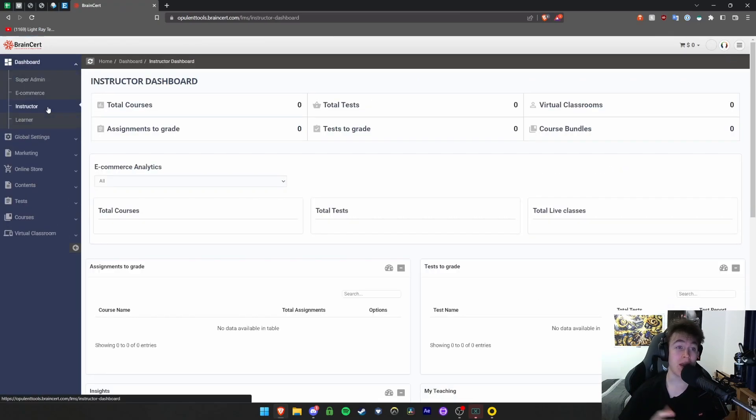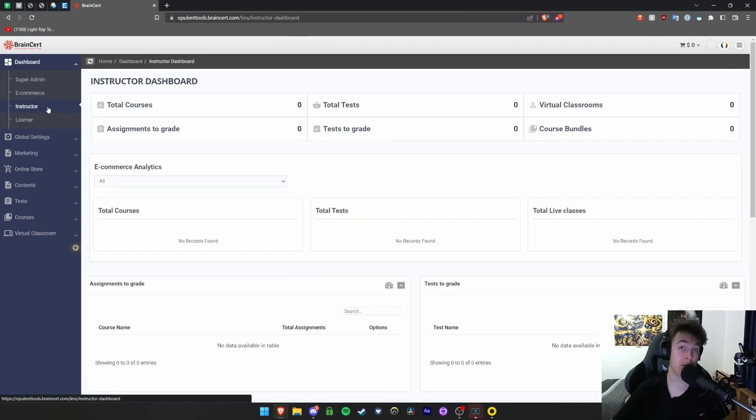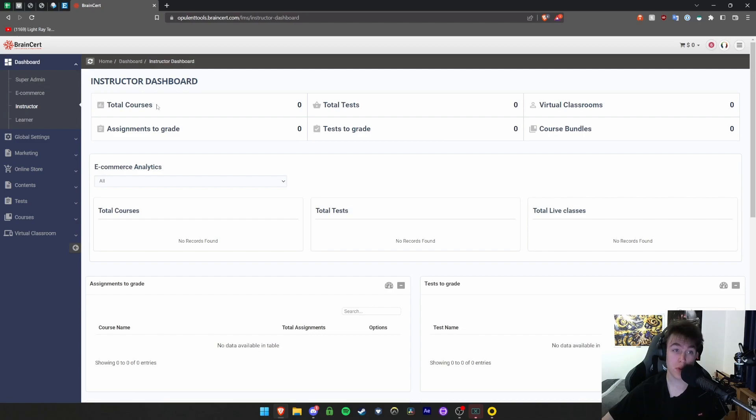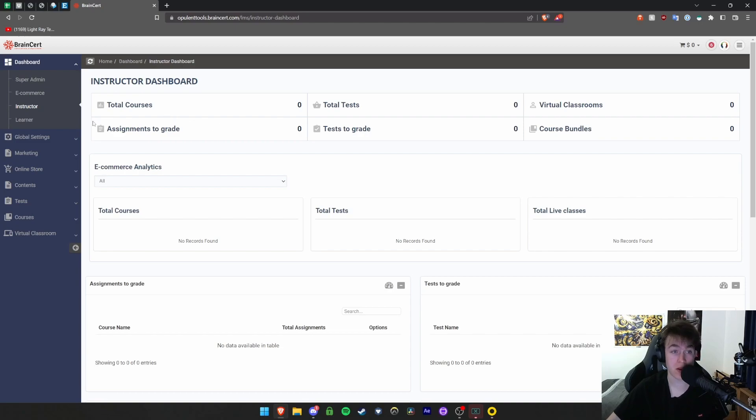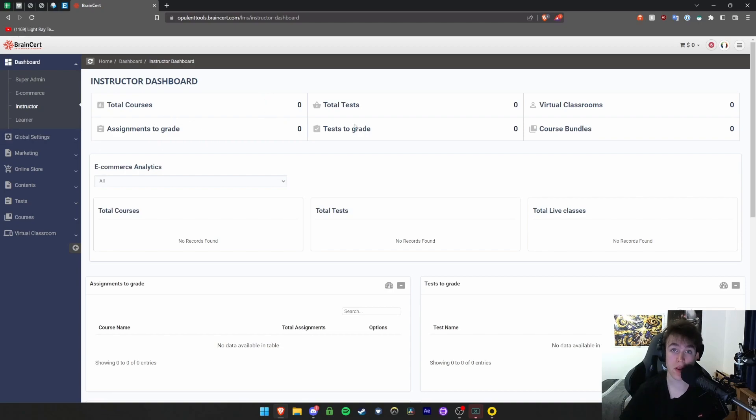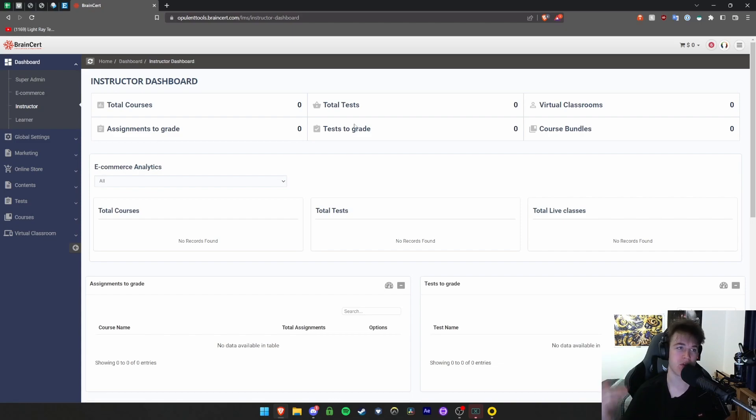The instructor dashboard is if you're a teacher or employer. You can look at all the courses you've got, your total tests, virtual classrooms, course bundles, tests to grade, and assignments to grade. This is where you can keep on top of your grading so you don't fall behind, and you can give yourself breaks and free time.